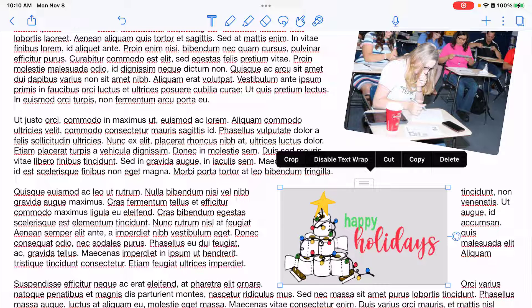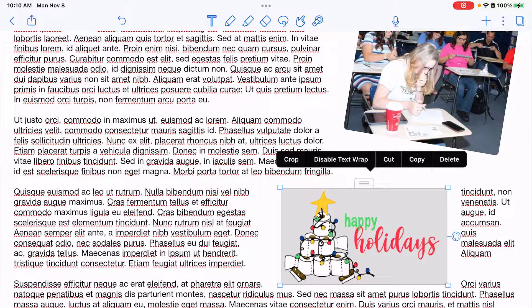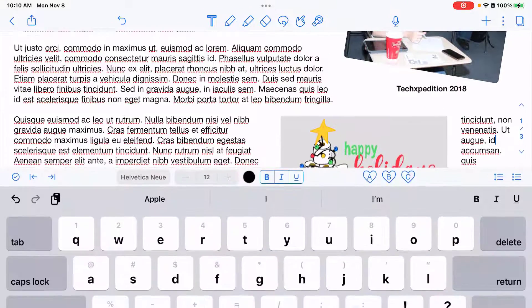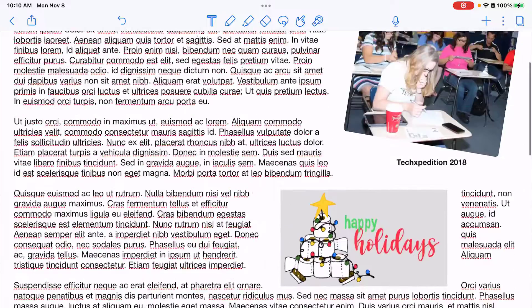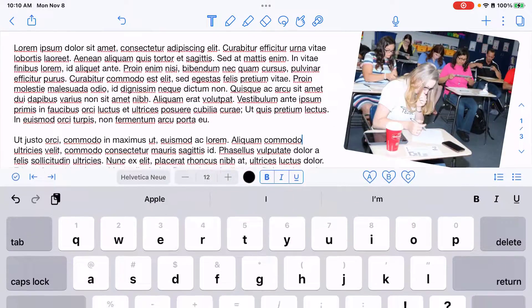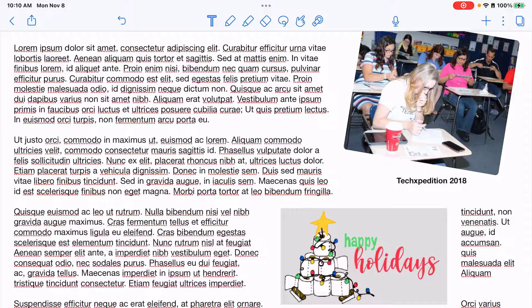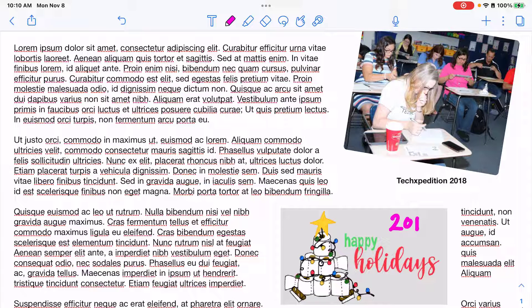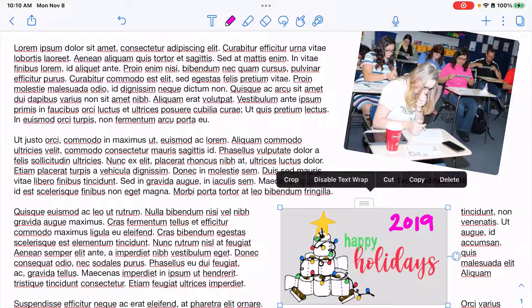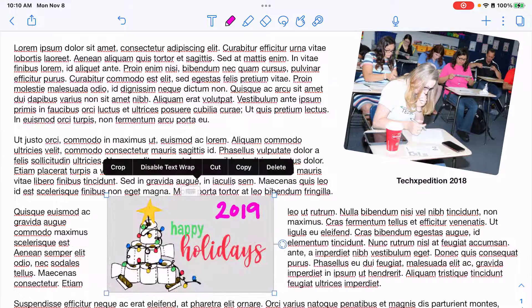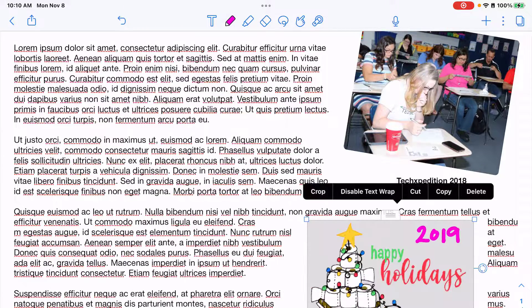I can crop, text wrap, cut, copy, and delete on that image. Additionally you can also write or draw on your images. I can write on this picture and then once I select it and move it that text stays with it.